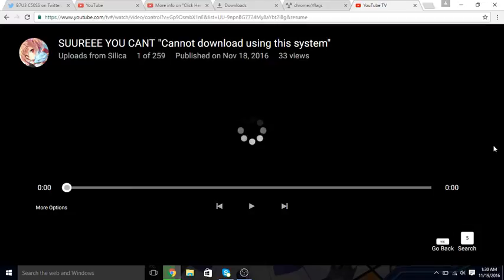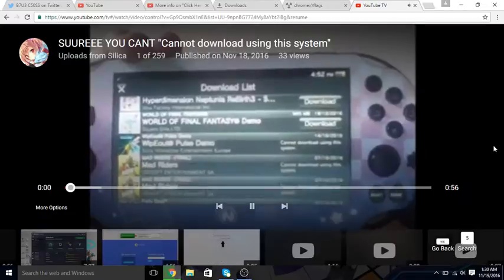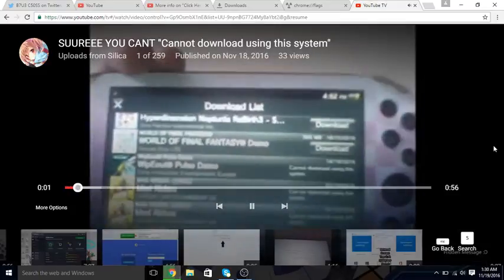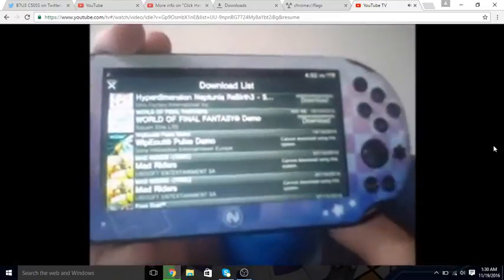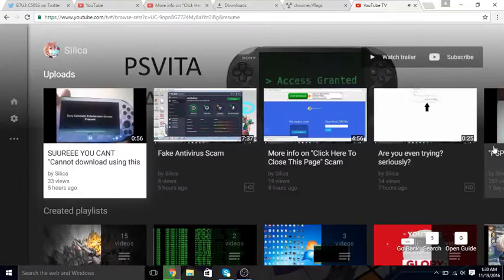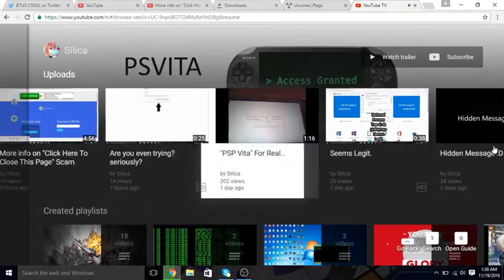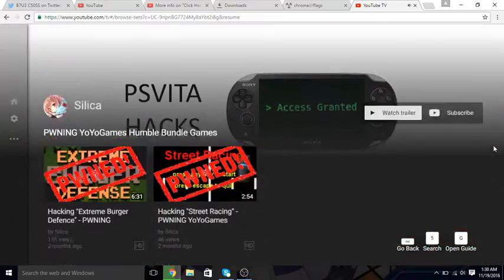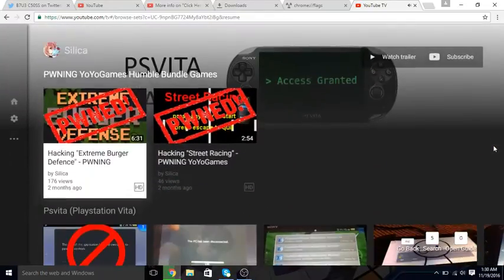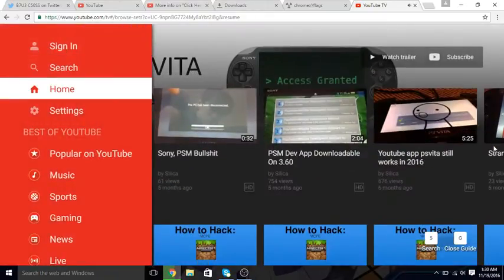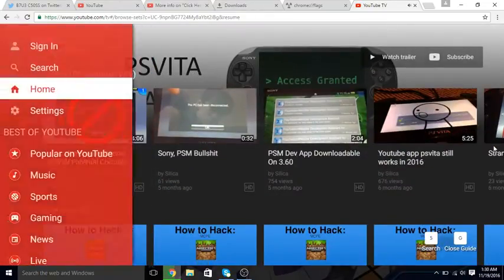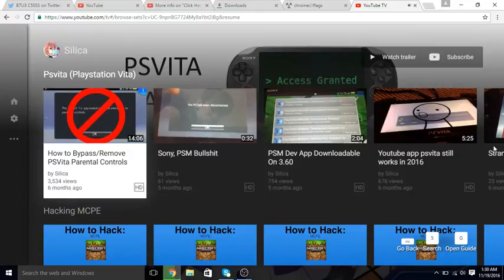I'm not gonna get a copyright strike for using copyright content, am I? So... Wipeout PS4 Demo? Okay. It's literally identical to the one on the PS4 and on the PS3.